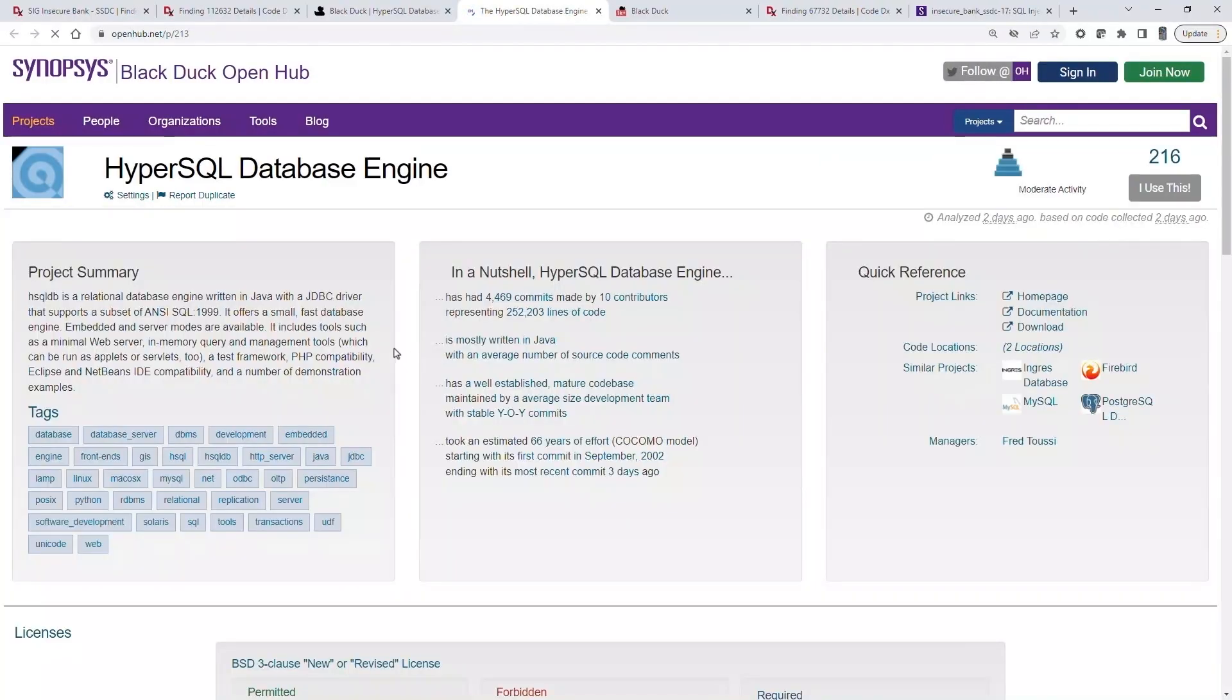OpenHub is a free service offered by Synopsys. It's intended to provide information on the overall health of a given open source project so that teams using open source code can select the best component for their product.